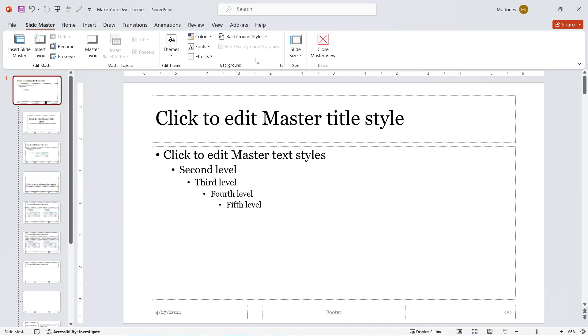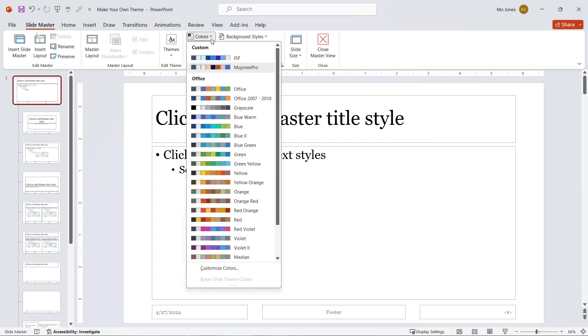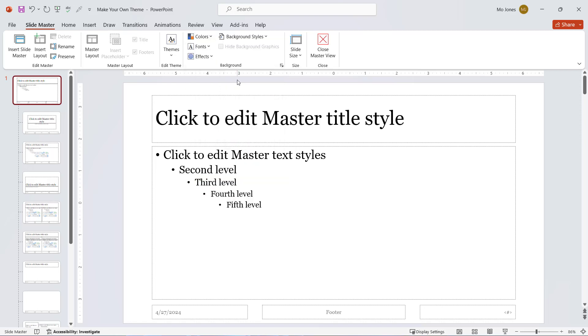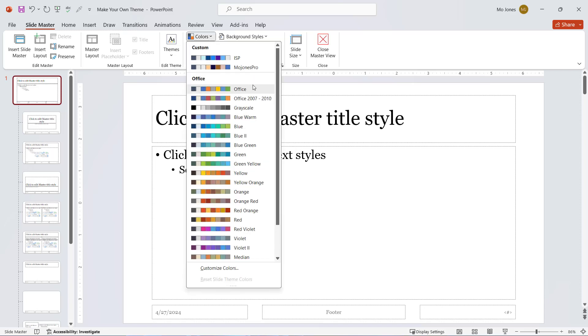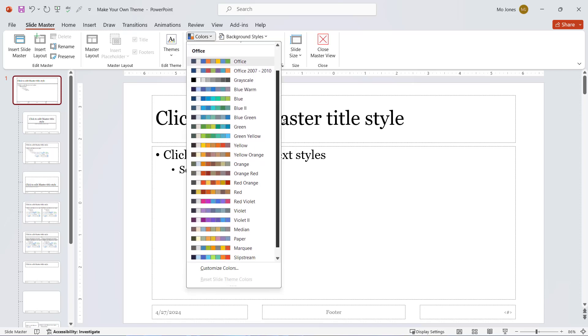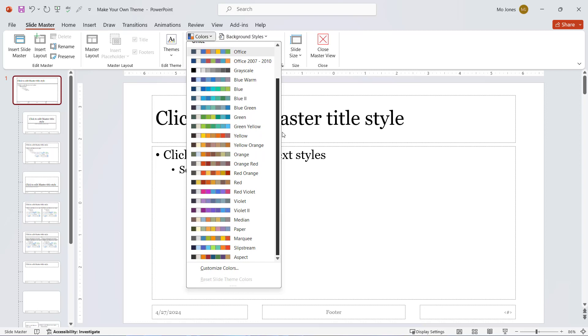In this case, I'll click on the dropdown here. We can also make our own color palette. I'll scroll down. Here's the basic Office and we have a newer Office as well. I'll scroll down to choose from here.